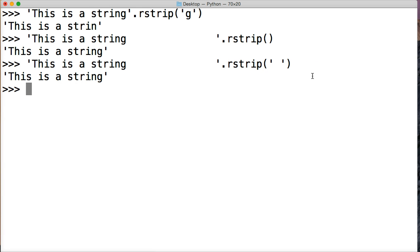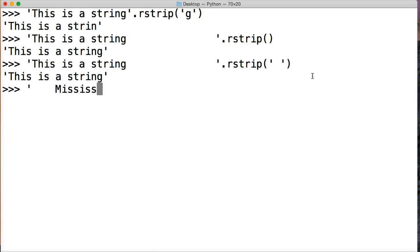Let's try removing some stuff from 'mississippi', since we've been using mississippi a lot lately. I'm gonna do a couple spaces here: M-I-S-S-I-S-S-I-P-P-I, a couple more spaces, quote. Now we're gonna do rstrip.